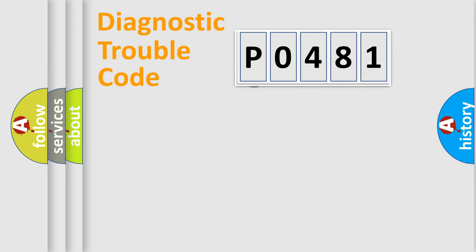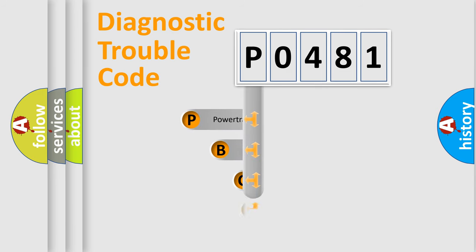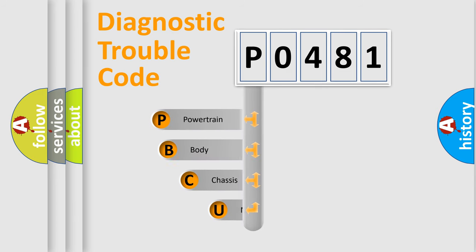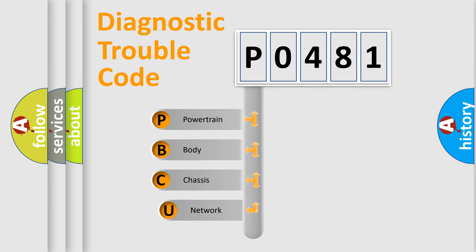First, let's look at the history of diagnostic fault code composition according to the OBD2 protocol.